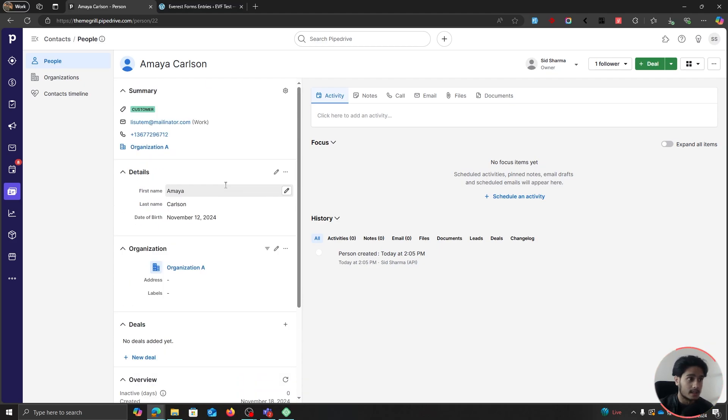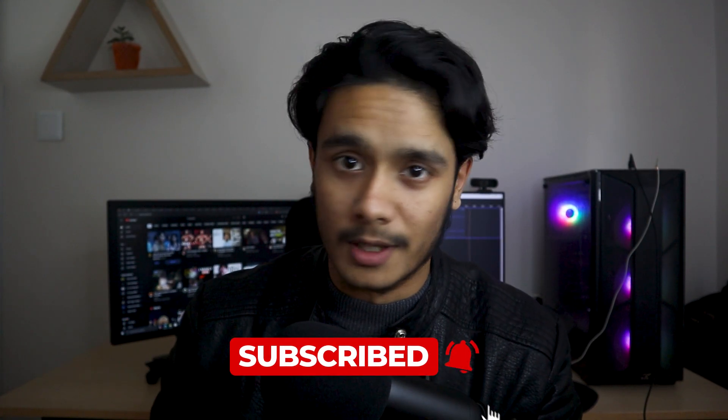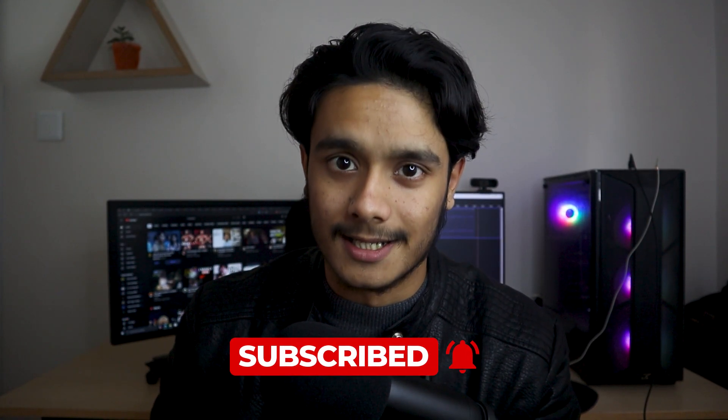I hope you guys found that video helpful. If you did, drop a like, subscribe, and I'll see you whenever I'll see you. Take care.